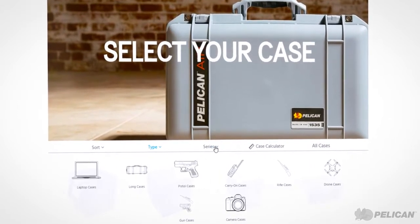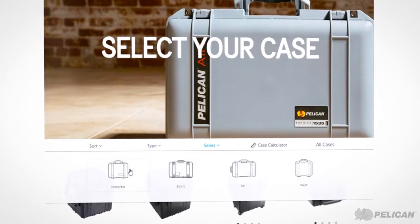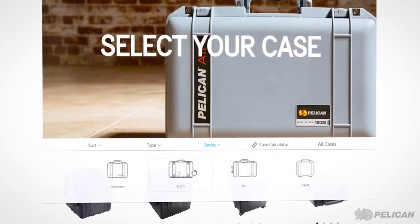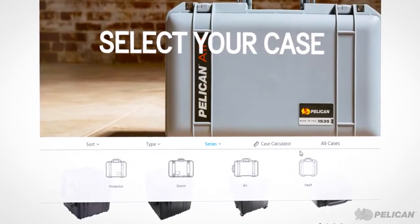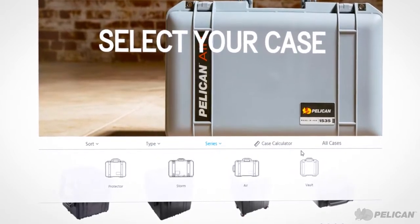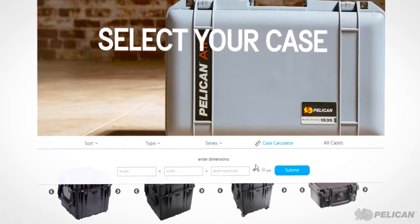You may also select the case series that you prefer. If your object is a unique size, you may also filter results according to the length, width, and depth you need in a case.